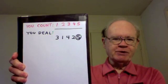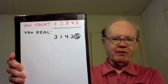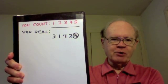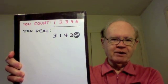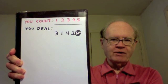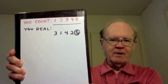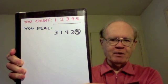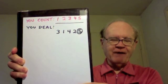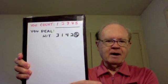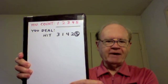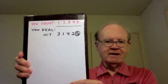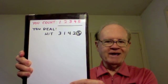For example, suppose you count one, two, three, four, five and as you do so you deal three, one, four, two, five. Well there's a matchup. When you said five you dealt five. I circled it. I will call that a hit and we don't want a hit.